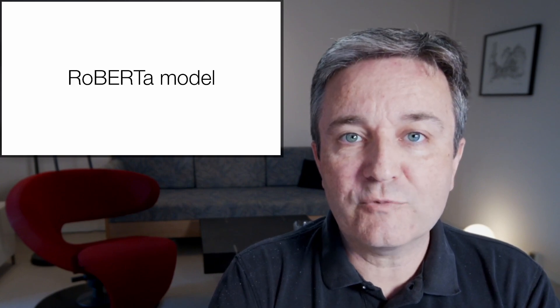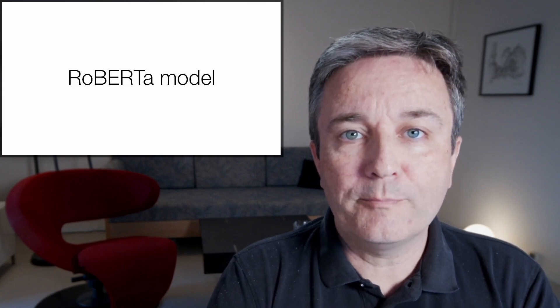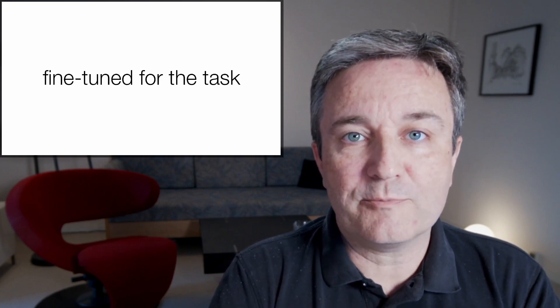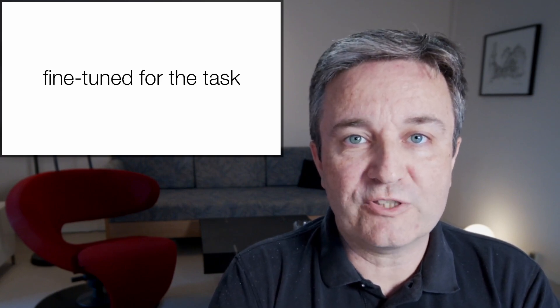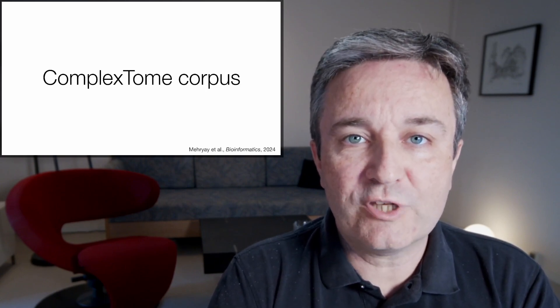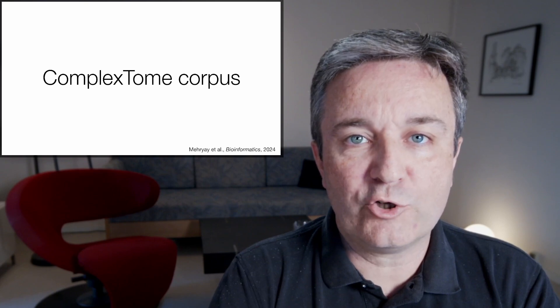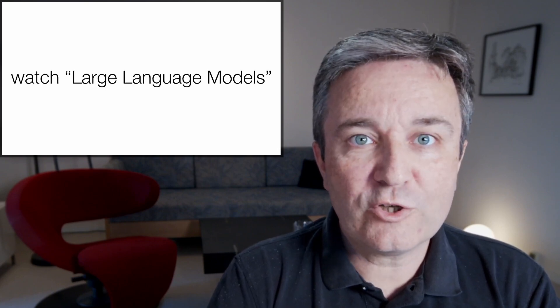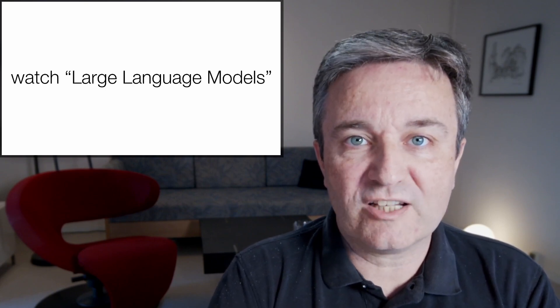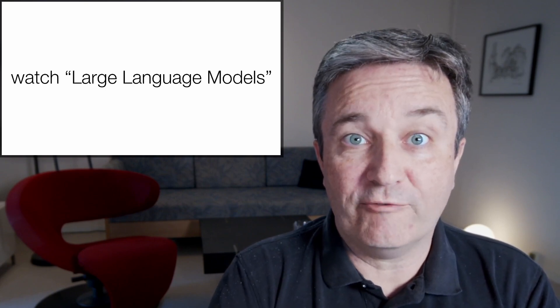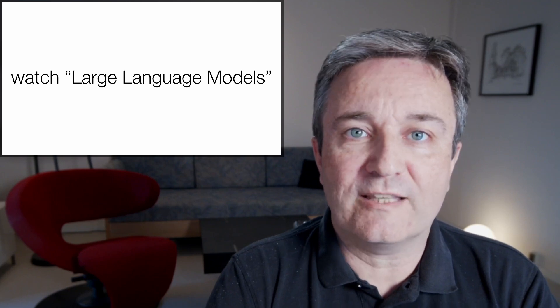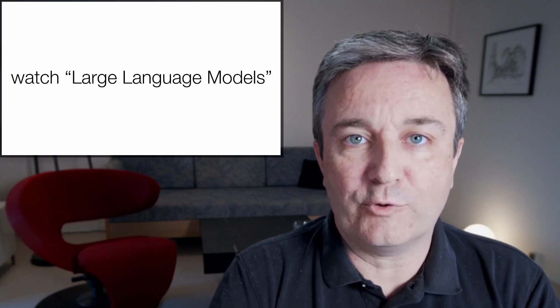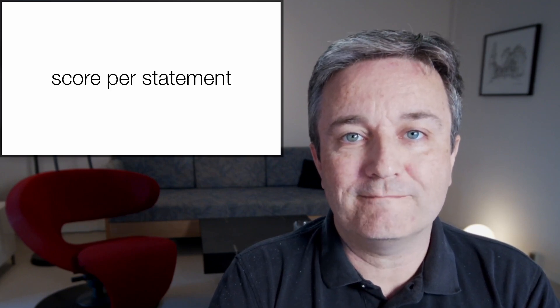For this purpose, we mask the entity names and use a Roberta model that has been fine-tuned for the task using the ComplexTome corpus. If you want to learn more about large language models and fine-tuning of them, I've already covered that topic in a separate presentation.